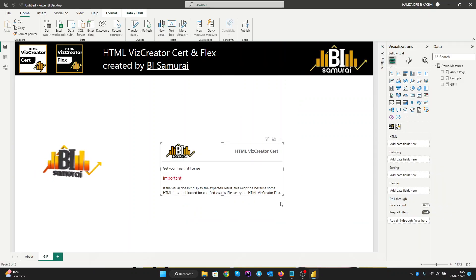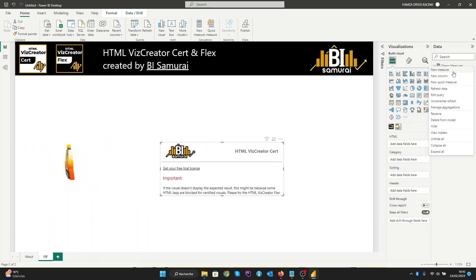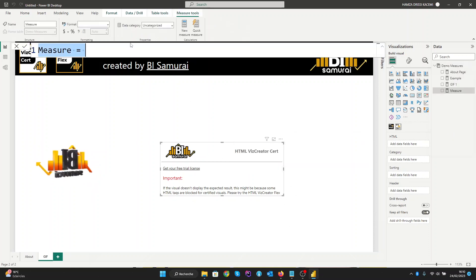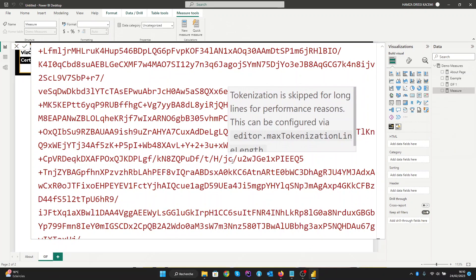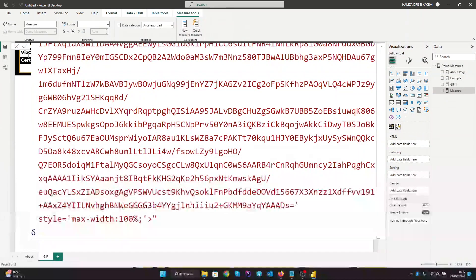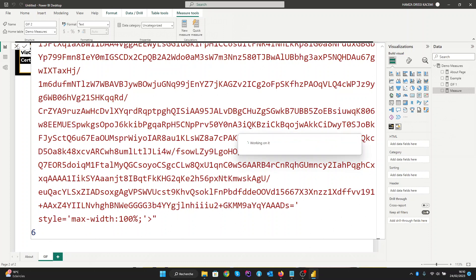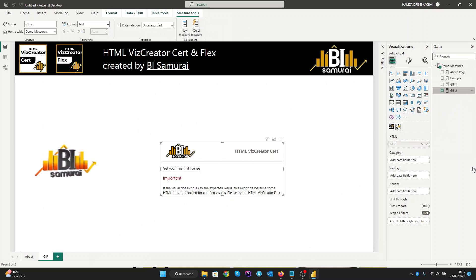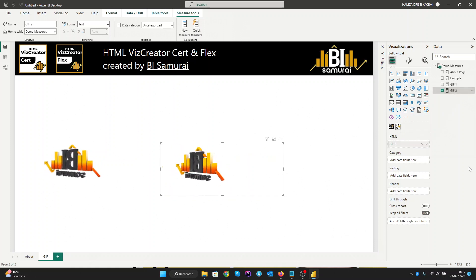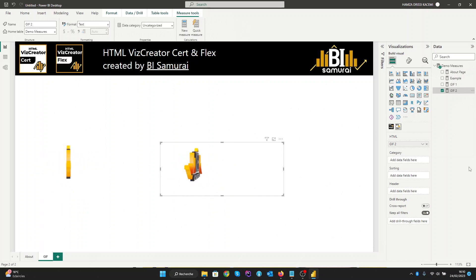Now let's get back to Power BI and create a new measure. In this new measure you can paste the code simply. Here is the generated code. We enter to validate and close it. Now we need to see our result here, and here it is — the second option. It's very, very simple.